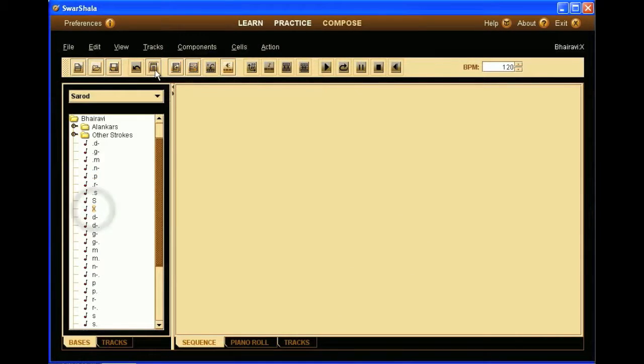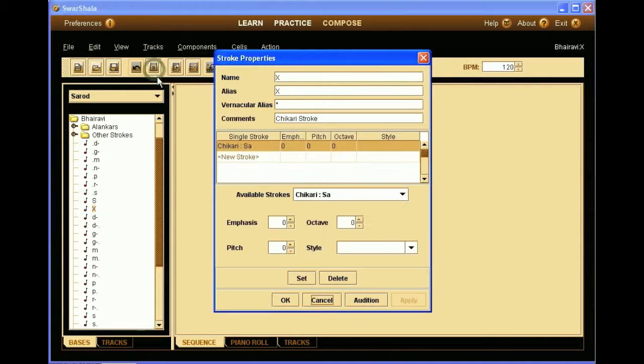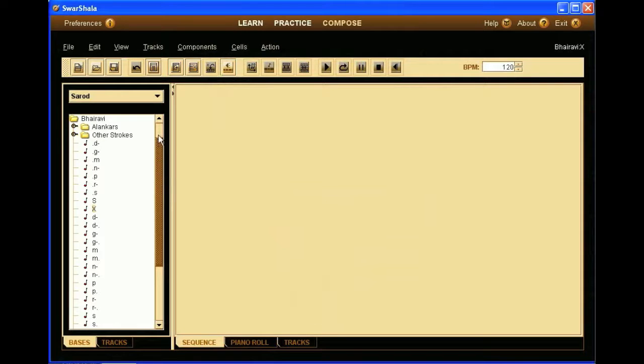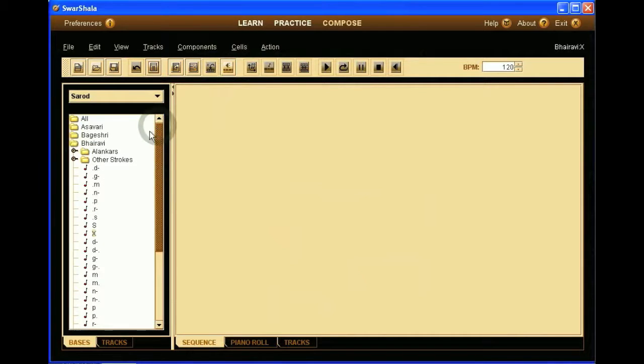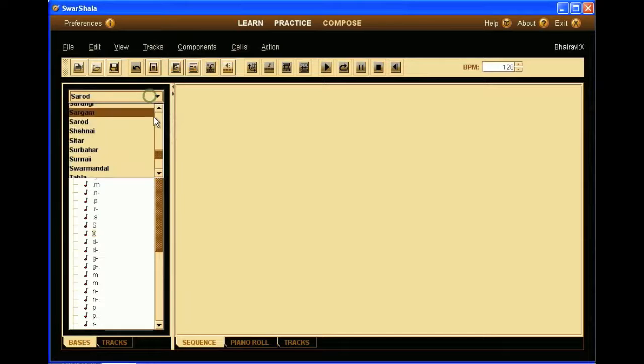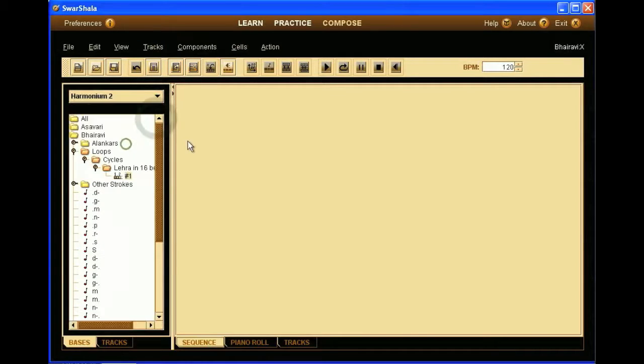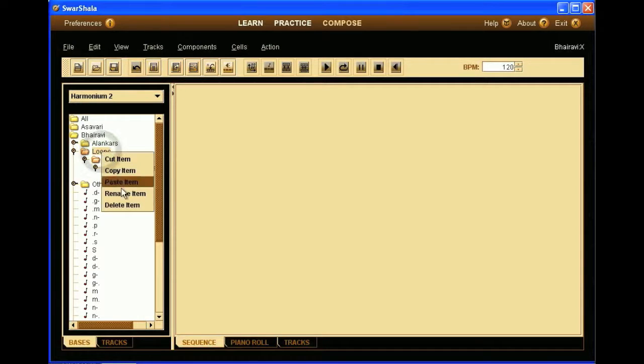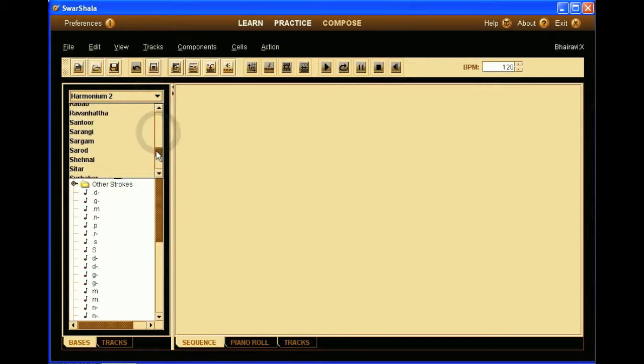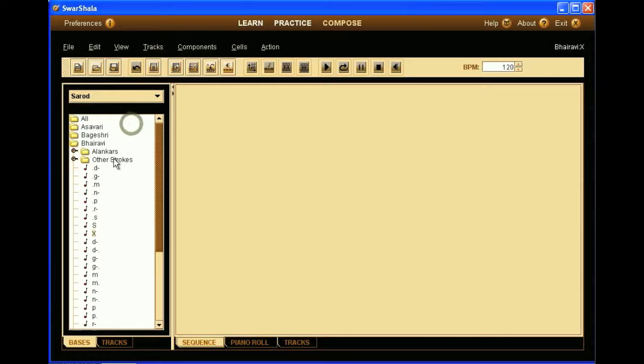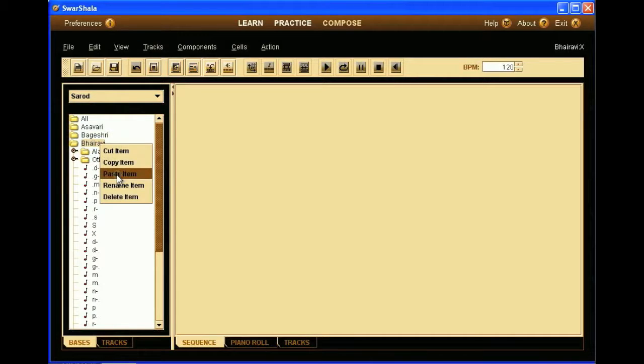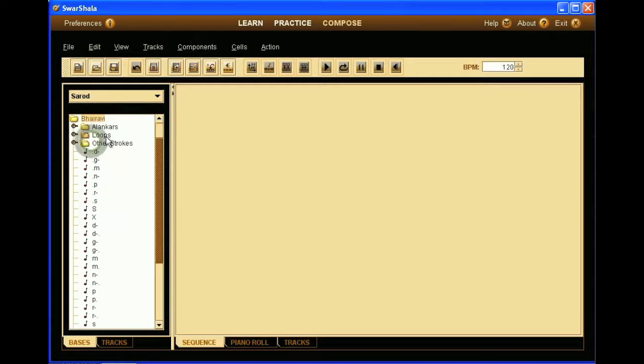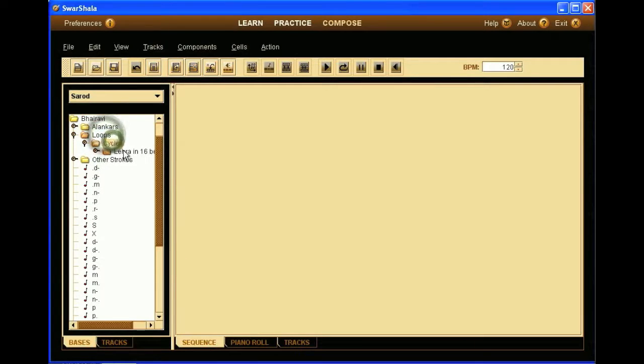If we select the Chikari, then we can see that it is set to the Chikari Sa. Alright, so now we will go back to our harmonium folder. We can select it and copy. Then we can move back to the Sarod instrument. And there we paste it. And then the whole folder and sequence will be pasted for Sarod.